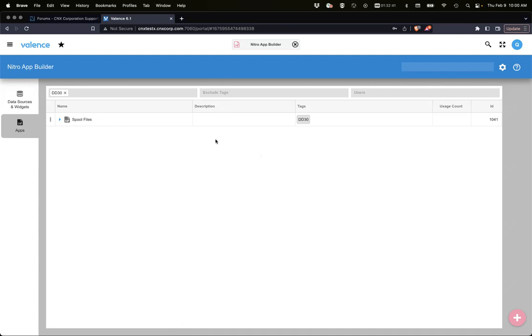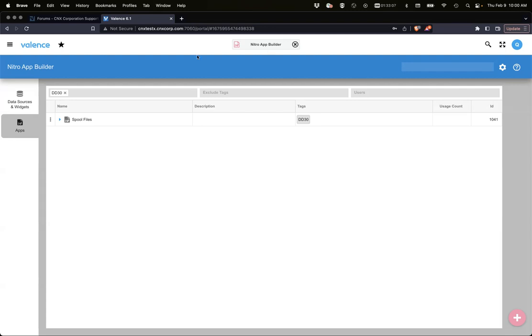Welcome to Valence Developer Diaries number 30. Today we're going to go over a new utility widget for viewing spool files and how to incorporate that into an app. It's somewhat similar to our spool file viewer app that we already have in Valence.